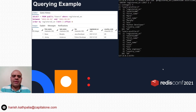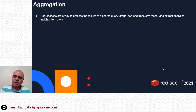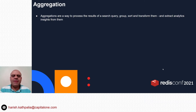As you saw, we can perform virtually all the same queries in Redis Search as in Postgres. What we cannot do in Redis Search is perform joins. However, queries in Redis Search are highly performant because the indexes are stored in memory.